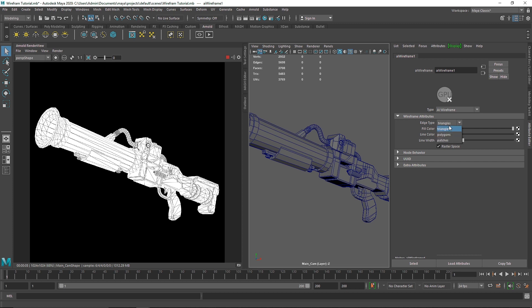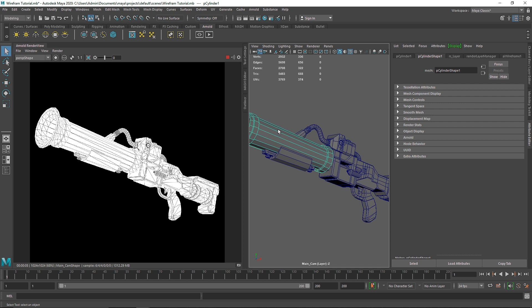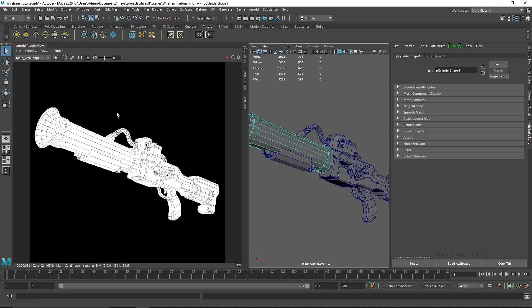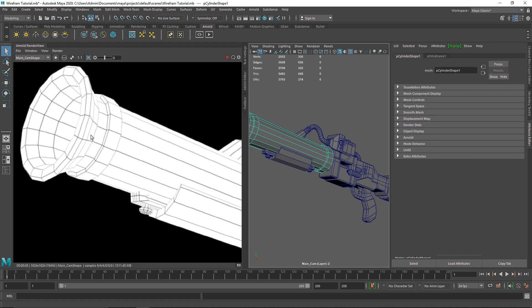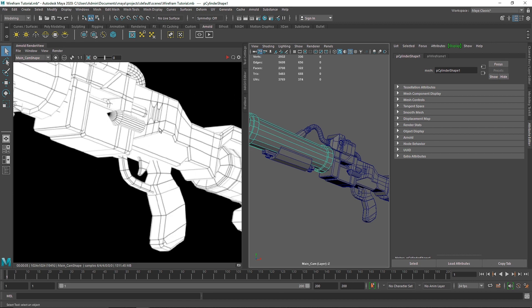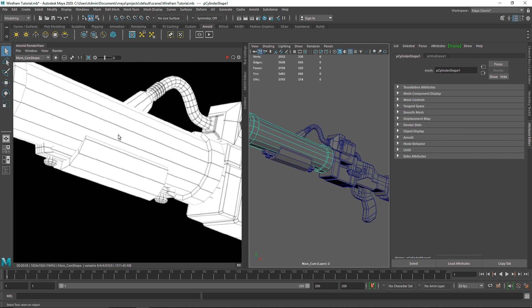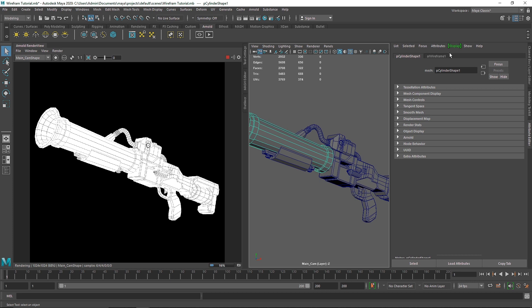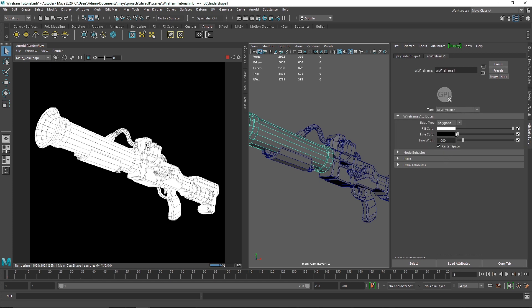Let's get into the parameters. The first thing we have is the edge type — I'm going to set it to 'Polygons', because my mesh is completely quad, not tri. Going to the wireframe and selecting polygon will fix the overall issue with my topology. As you can see, we now have the exact topology on the IPR that we have on the model.